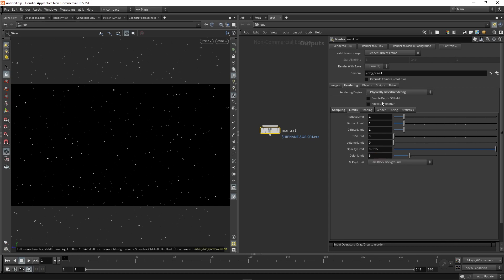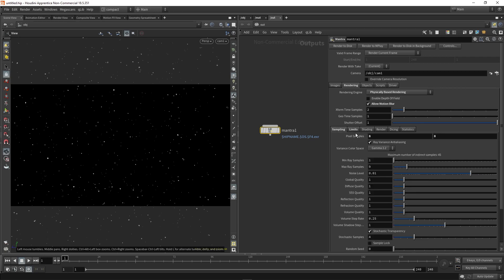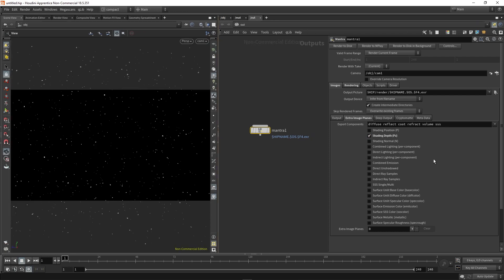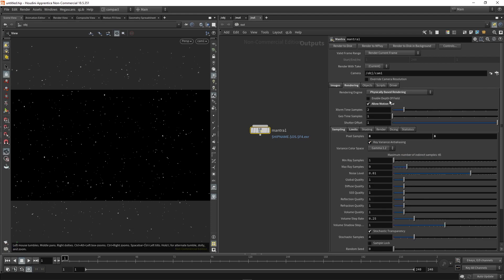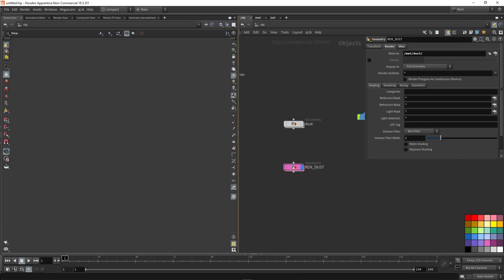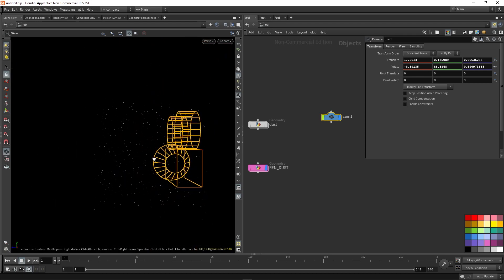And the next two things would be allow motion blur. And then either you can render with the depth of field enabled. Or in your images tab, you can add the extra image plane. Shading depth, which is probably the much more common practice in a production workflow. However, if you don't have any post-processing software that can use a depth pass, then I would recommend using enable depth of field, which you can control using your camera.